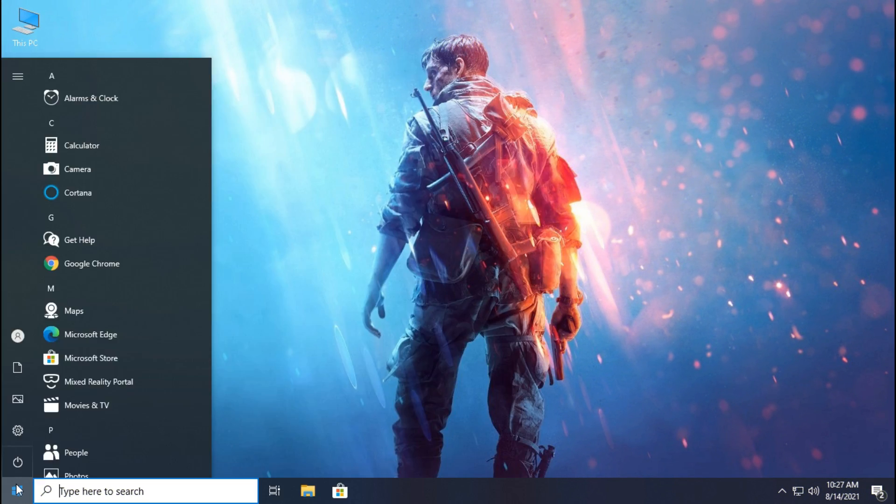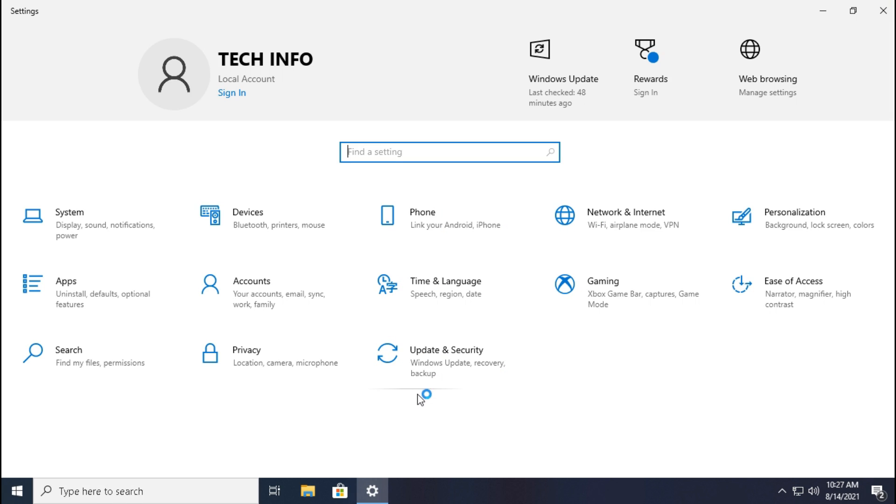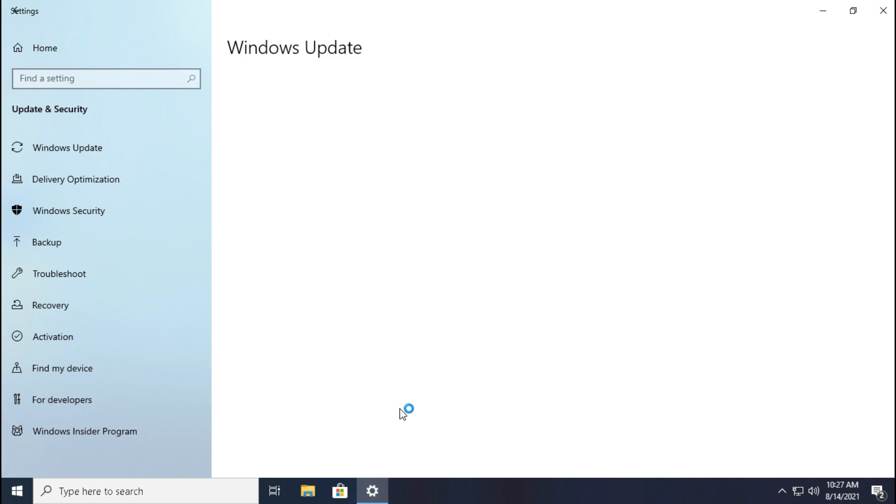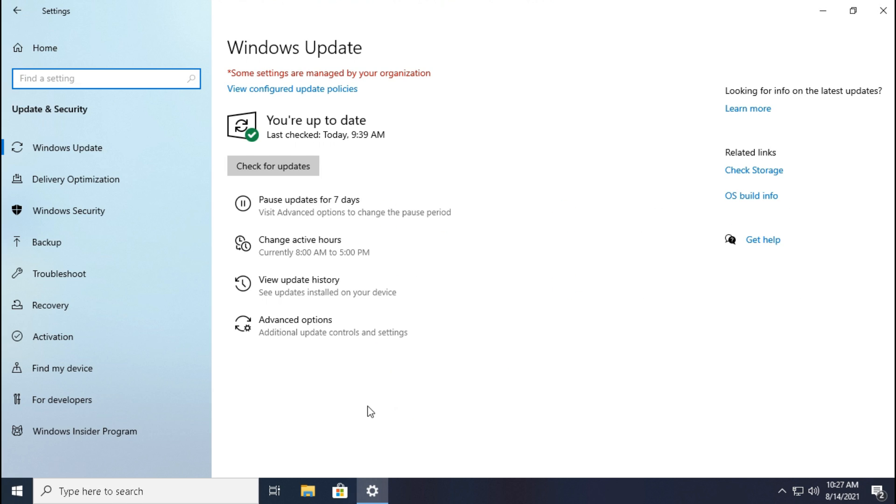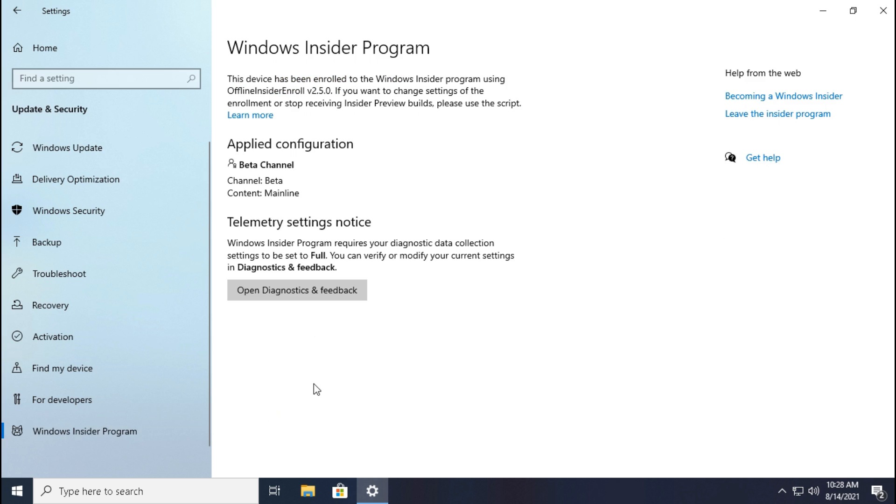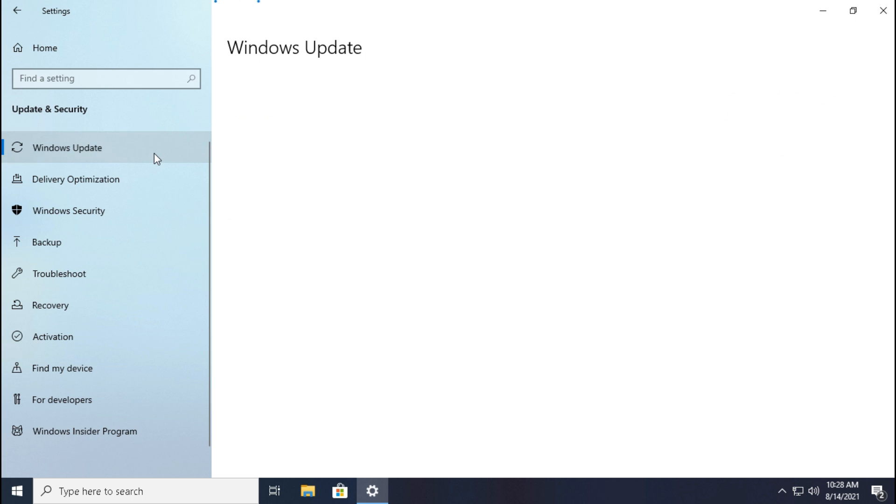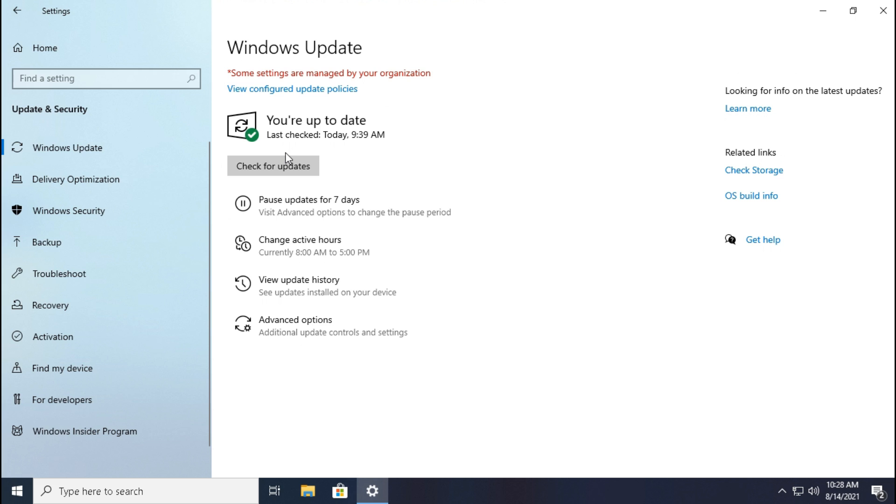After restart, open settings then click update and security. Now in Windows Insider Program we can ensure the configuration has been successfully applied. Then go to Windows Update and click check for updates.